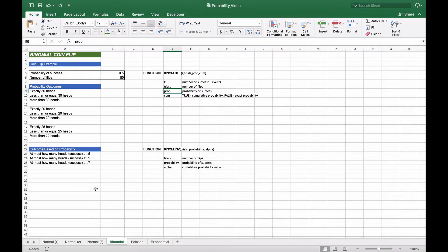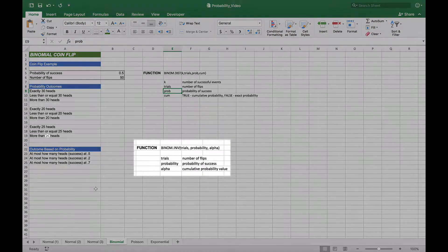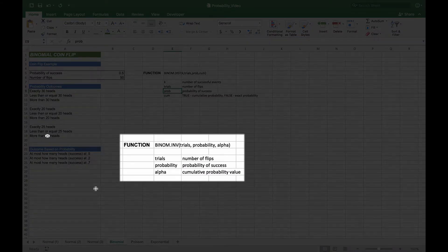We're also going to use the inverse function, which, given a probability of success and the number of trials, returns the cumulative probability overall. It will return the number of successes or events that occur at that given cumulative probability.